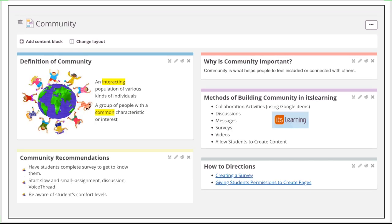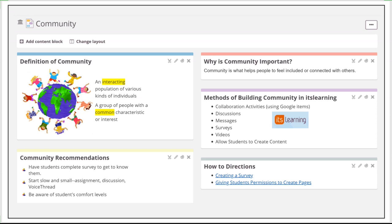And the last characteristic is community. Community is an interacting population of various kinds of individuals. It's a group of people with common characteristics or interests, whether that's fourth graders or biology. Your class is a community, and you're used to building that community within your classroom. But when you have to do that online, it does take a lot more work. But yet, it's so important because it's what makes the students feel included and connected.